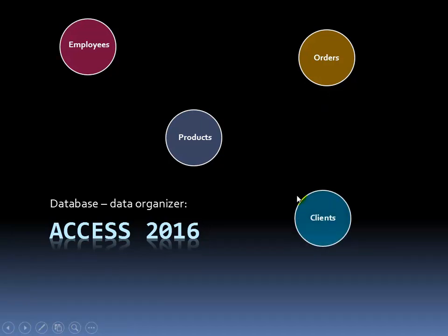We can keep track of those things within the orders table. And then we finally have clients themselves. We can have the company's name, or the first name and last name of the client, their address, shipping address, credit card information on file, things like that.